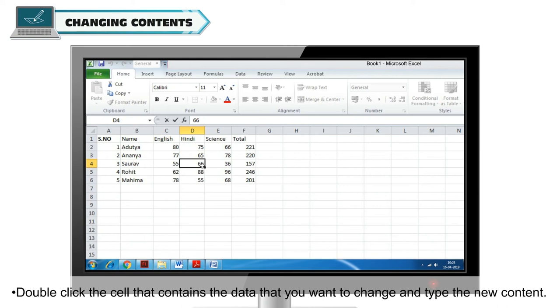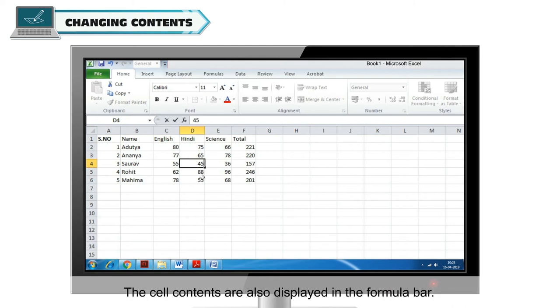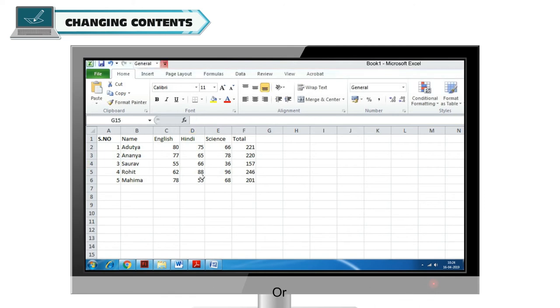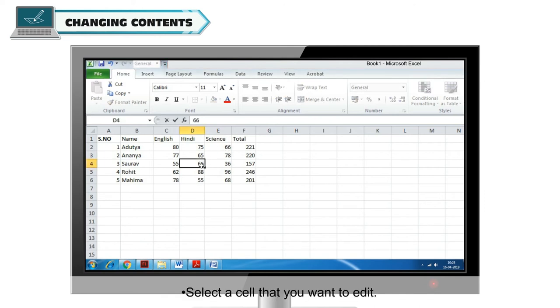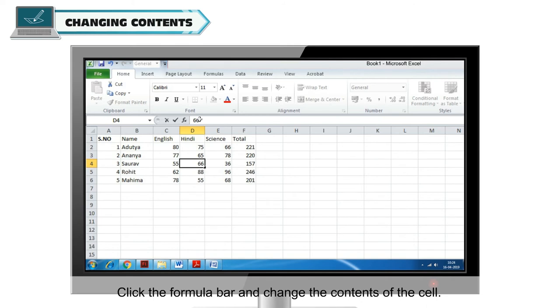To change the contents of the cell, double click the cell that contains the data that you want to change and type the new content. The cell contents are also displayed in the formula bar or select a cell that you want to edit. Click the formula bar and change the contents of the cell. Press the enter key and your content will change.